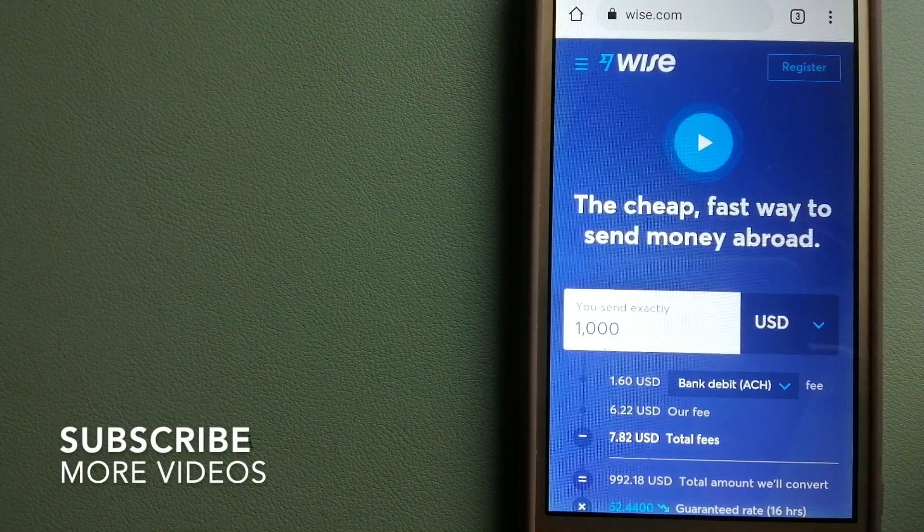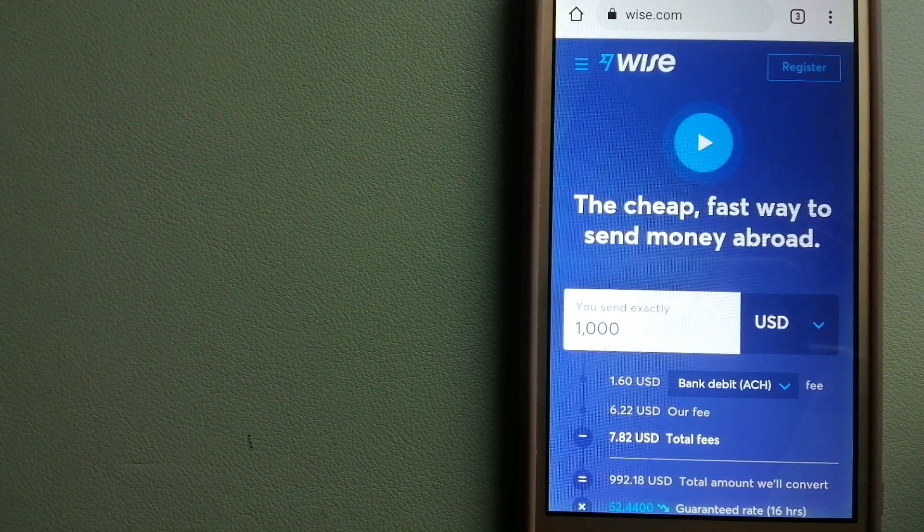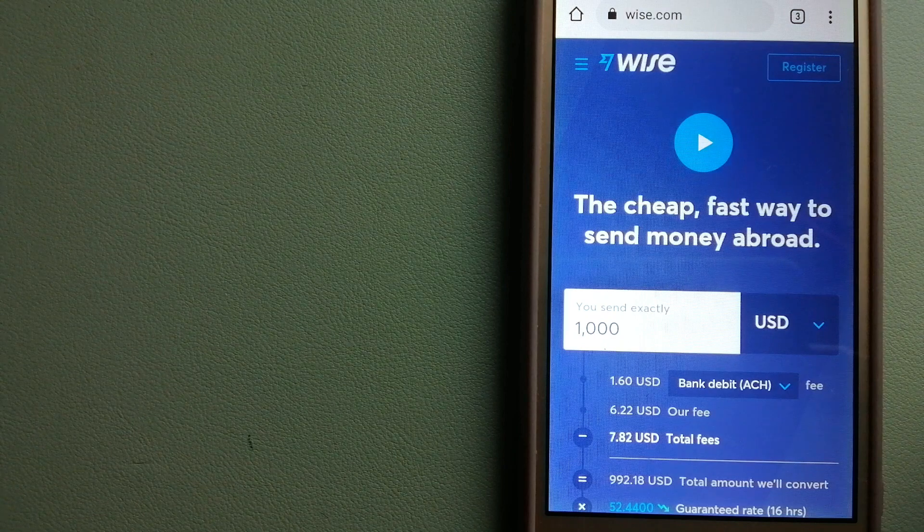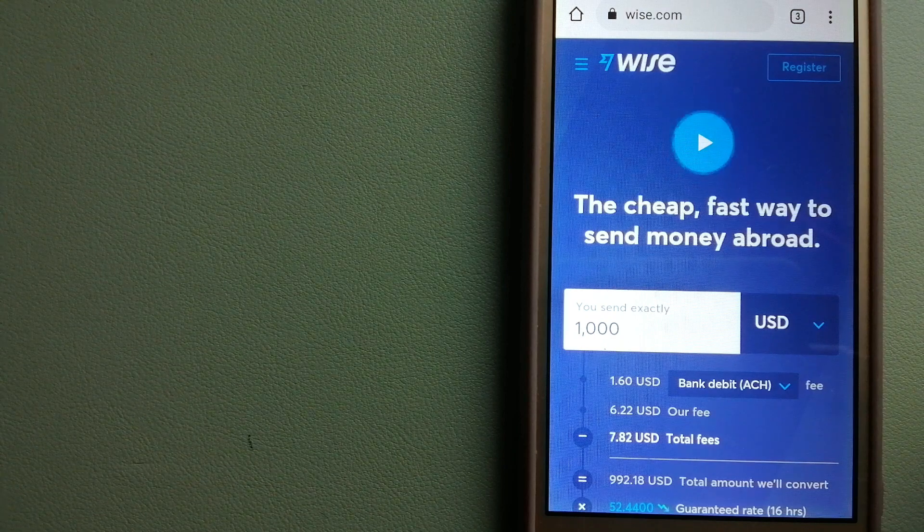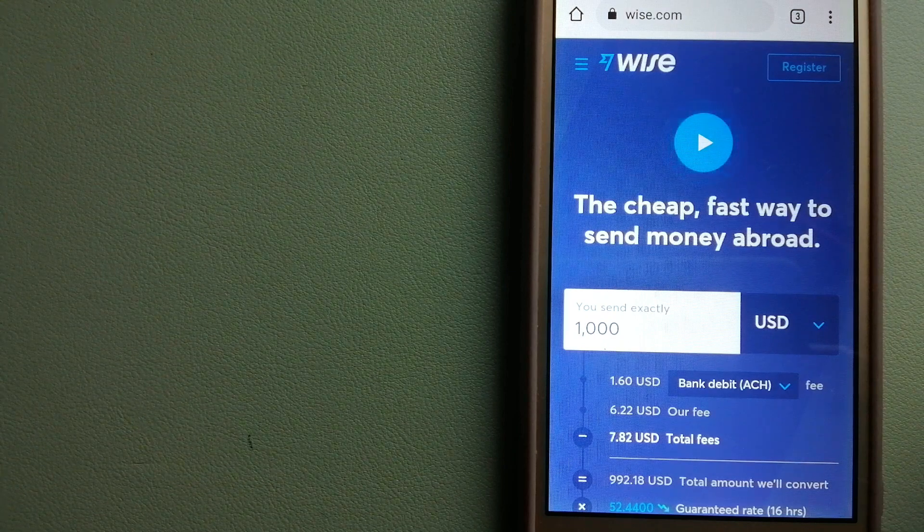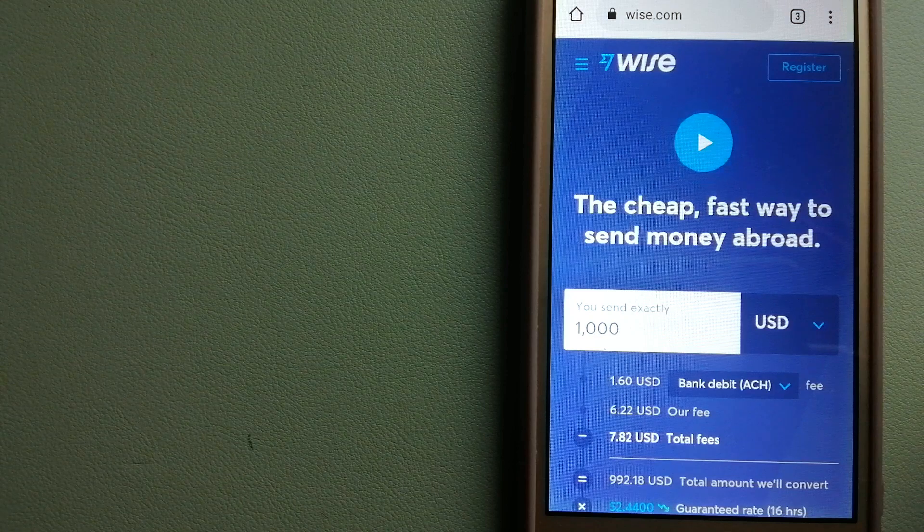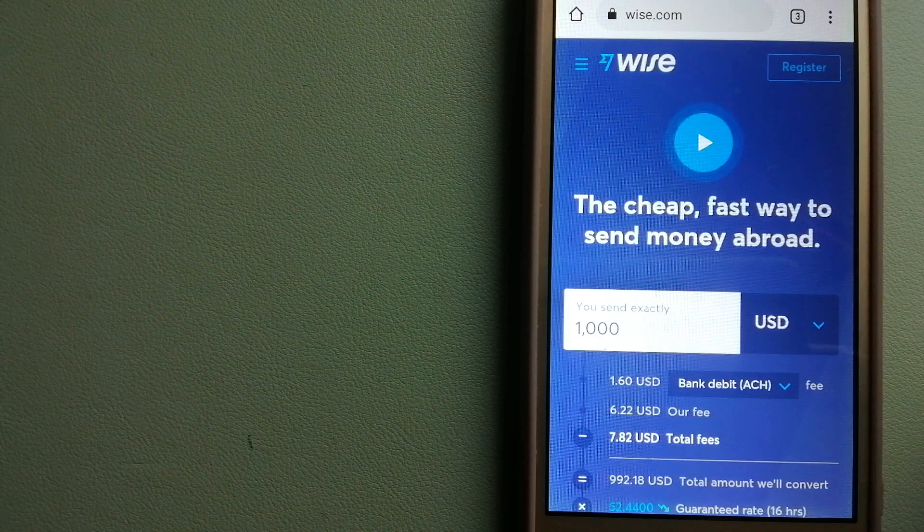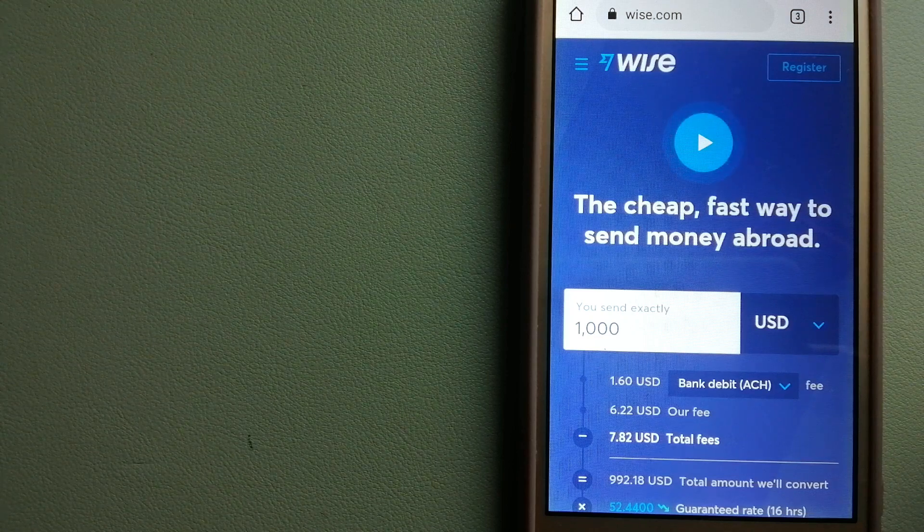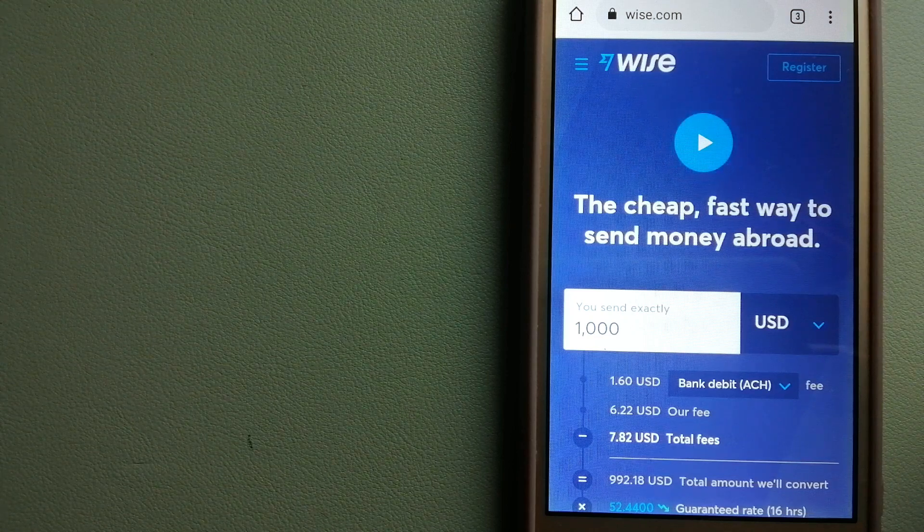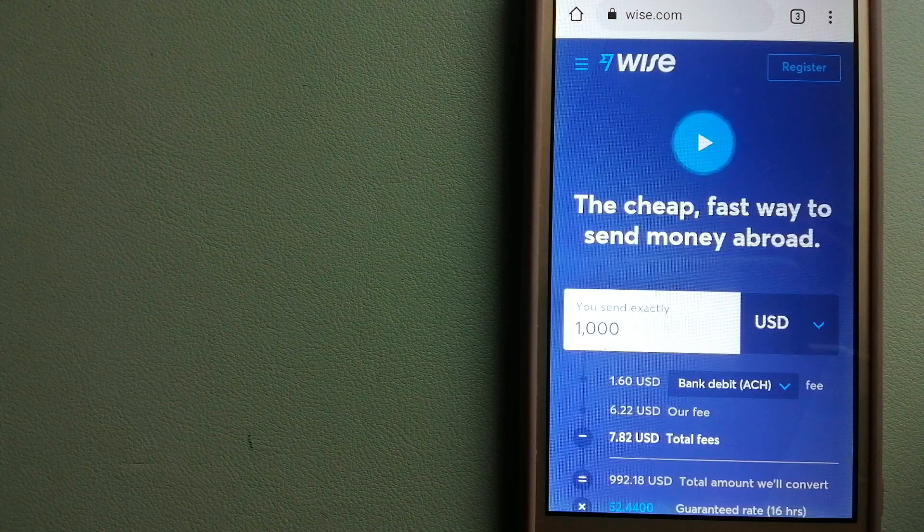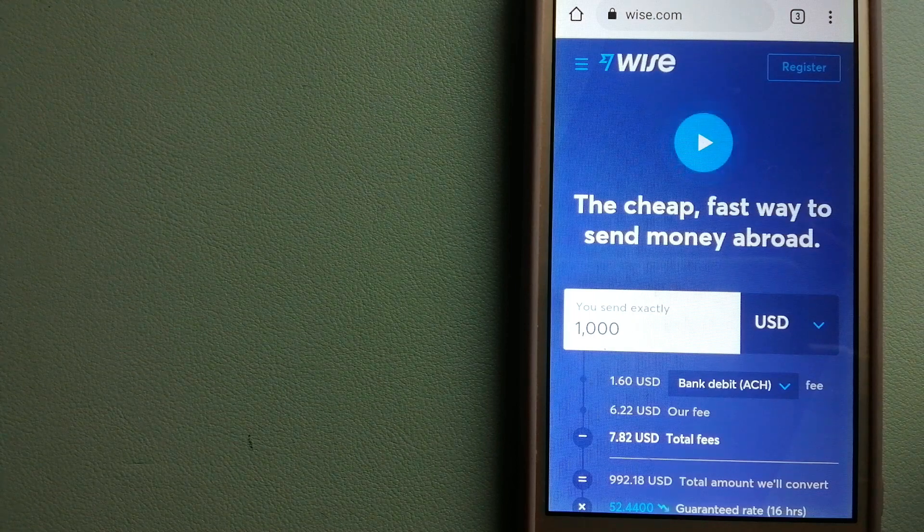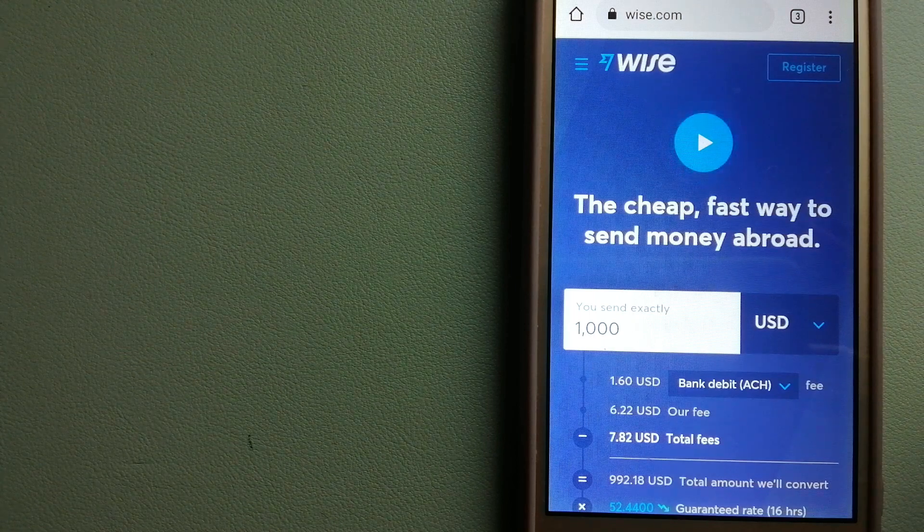Our first option is Wise, formerly TransferWise. People on every continent around the world are choosing Wise to help them live, travel, and work internationally. They have the fairest and easiest way to send money overseas.